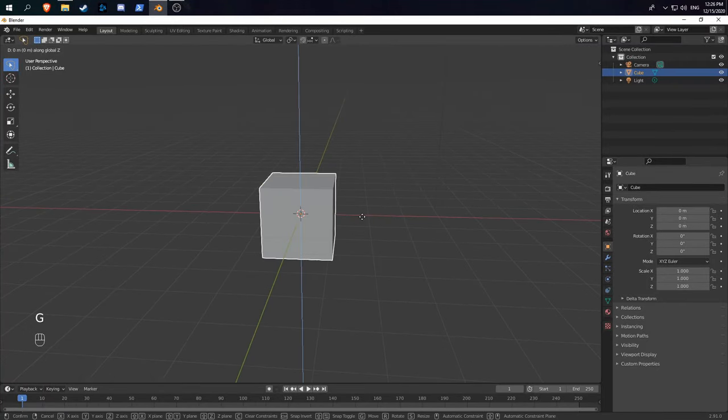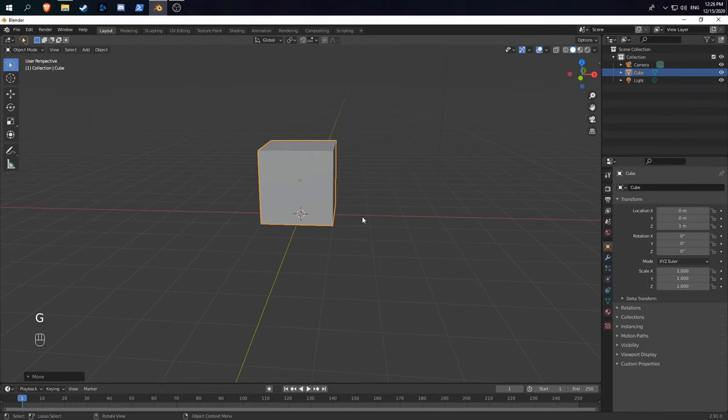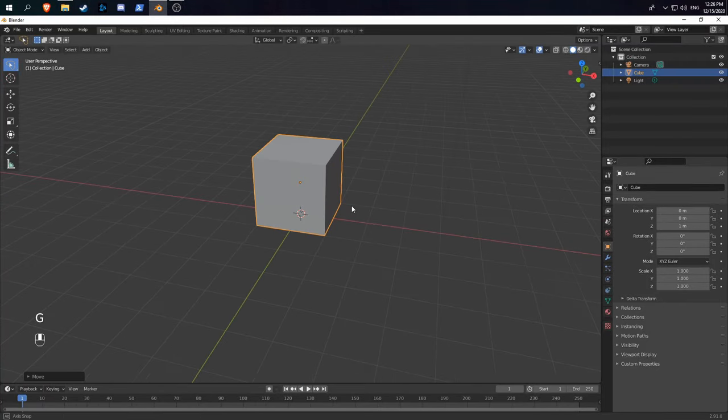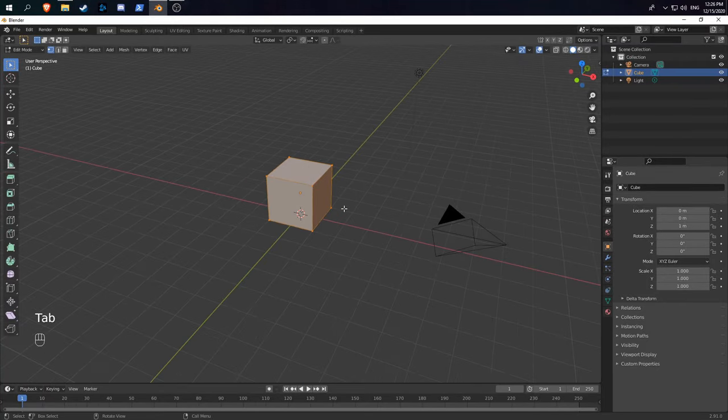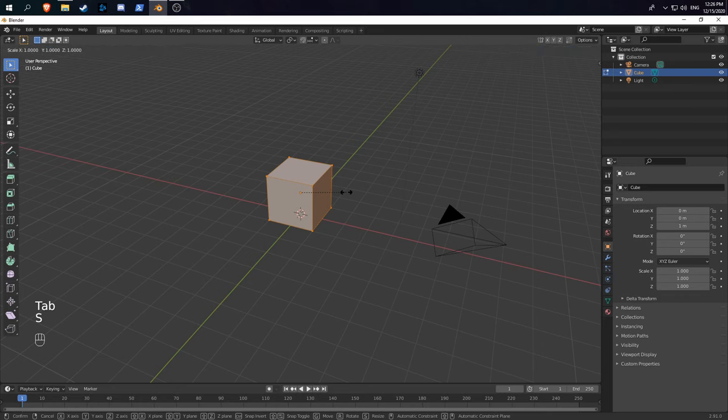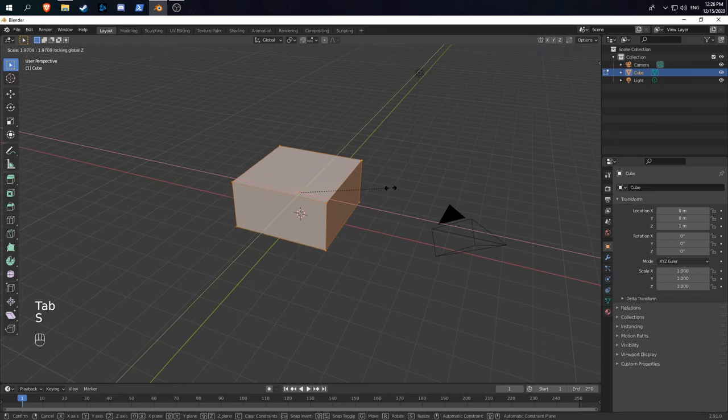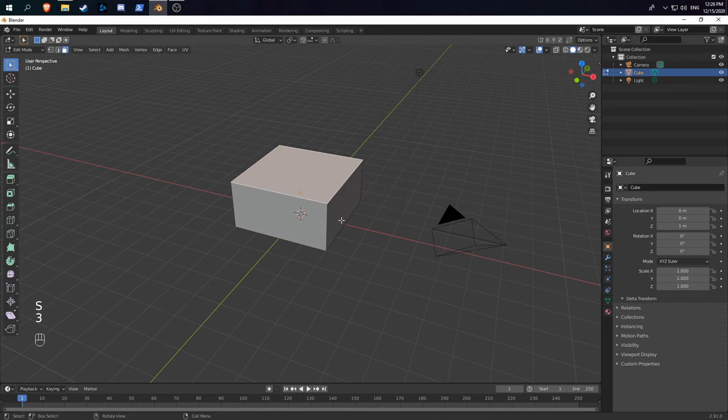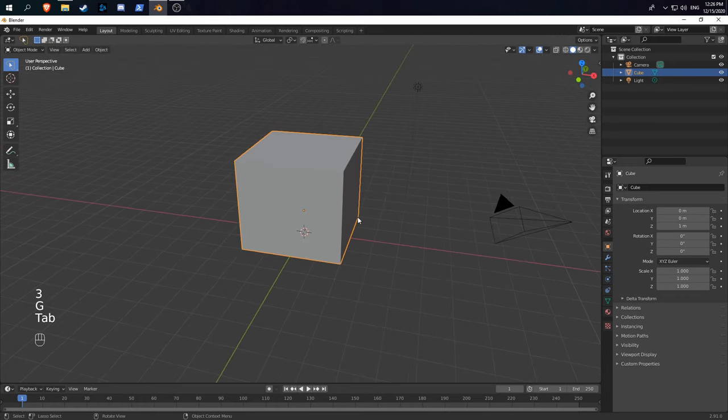Start by scaling up the default cube. You don't want to delete it because this is what we're going to use to simulate our fluid simulation. Just make it a little bit bigger.